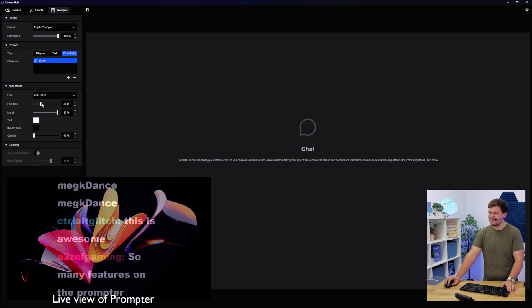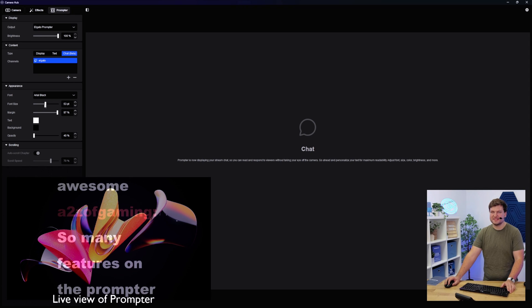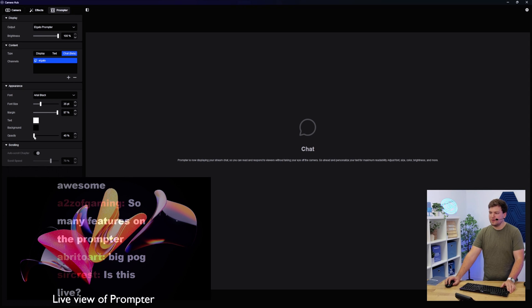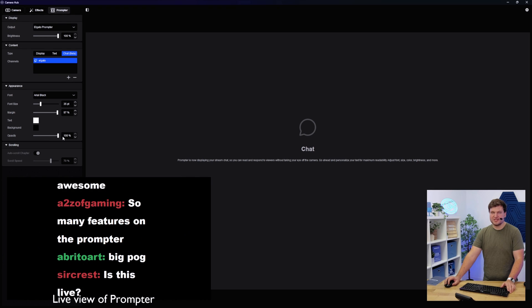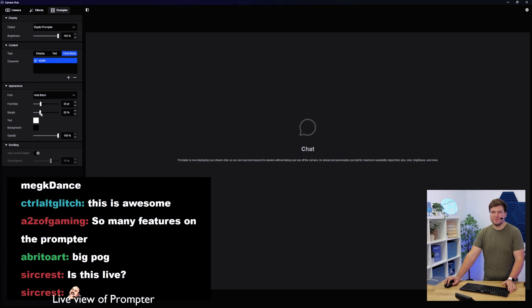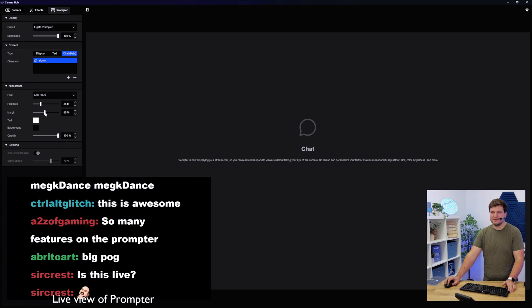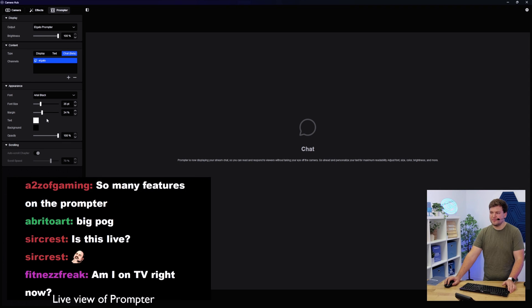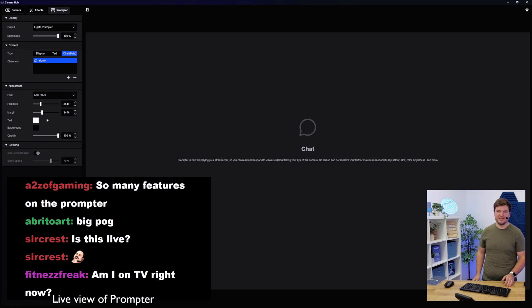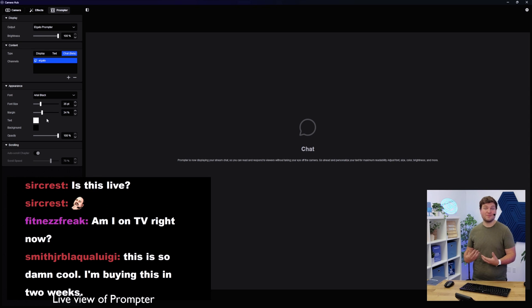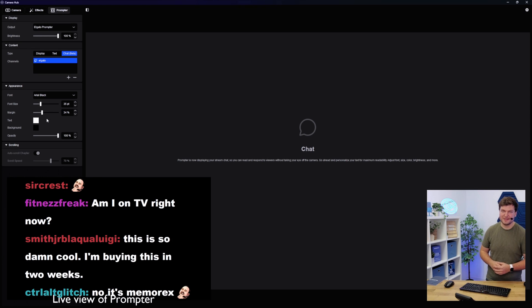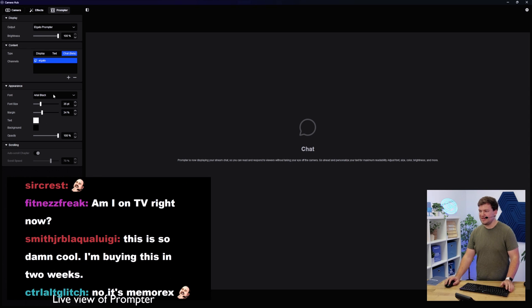So yeah, that's how the chat mode works. And again, you have all the same options, right? If I want to make the font size a little bit bigger, or for example, if I just want to see chat, I don't want to see the background, I can set the opacity to 100%. I can make the margin size a little bit less. There we go. And again, what you guys are seeing in the picture-in-picture is exactly what I'm seeing. So yes, you actually see yourself live right now.